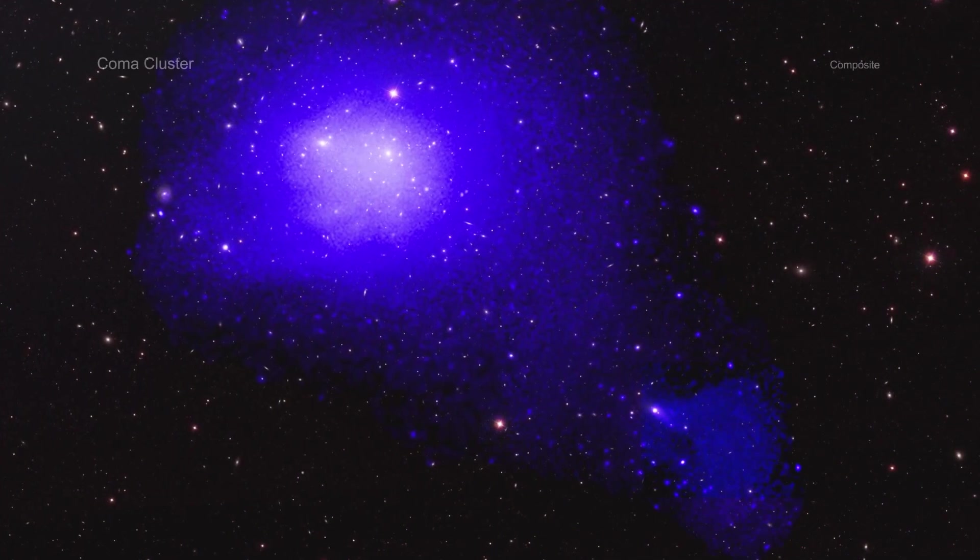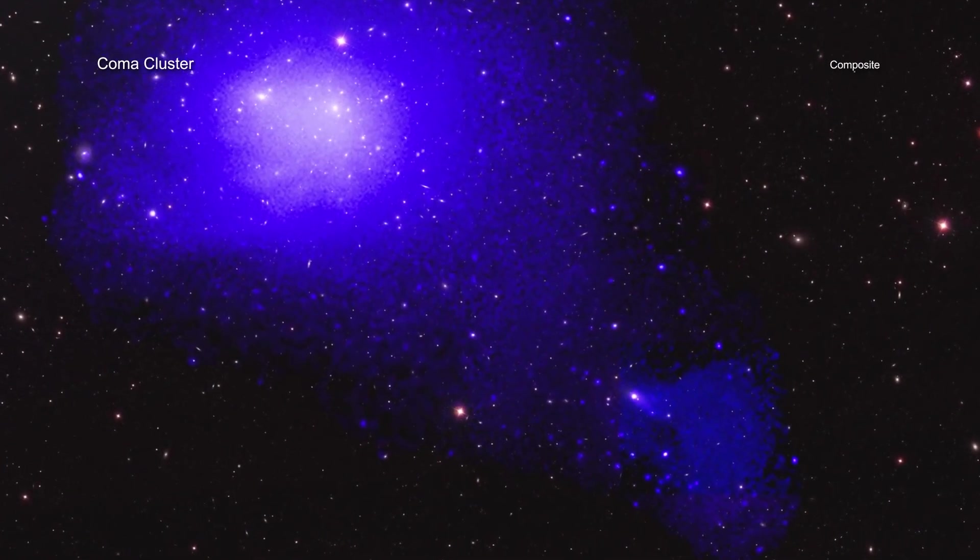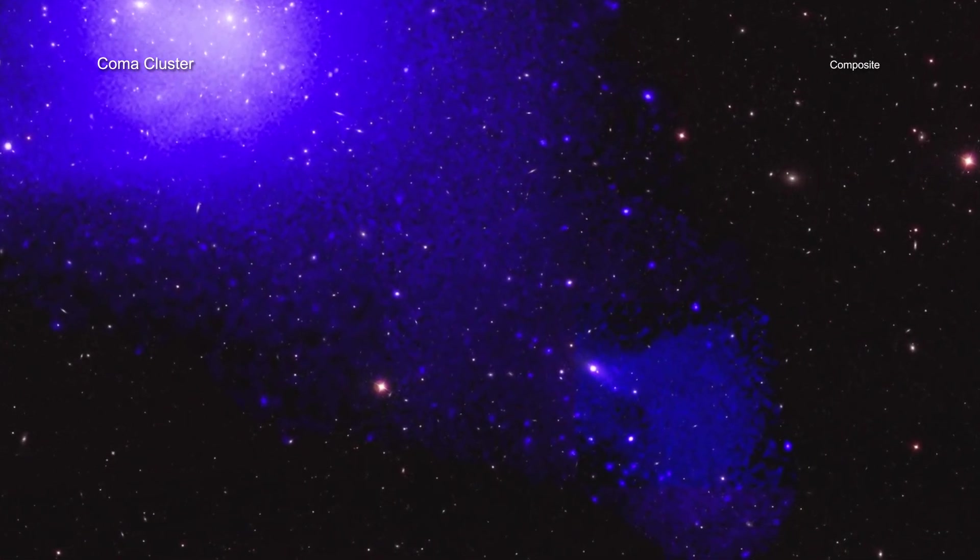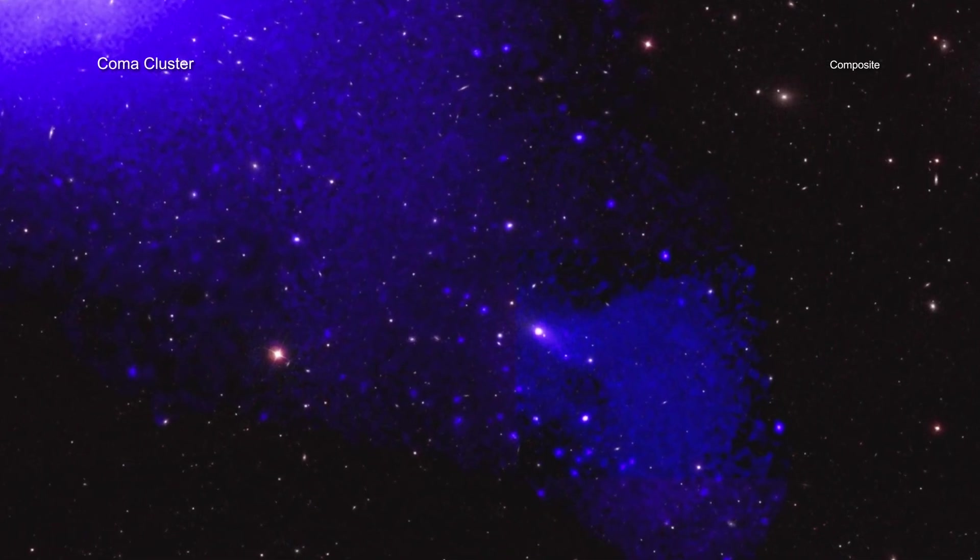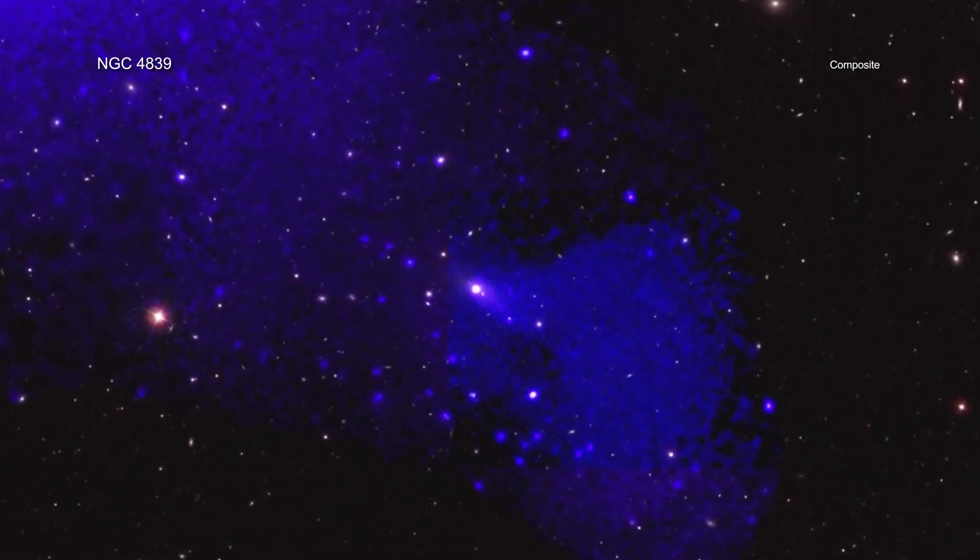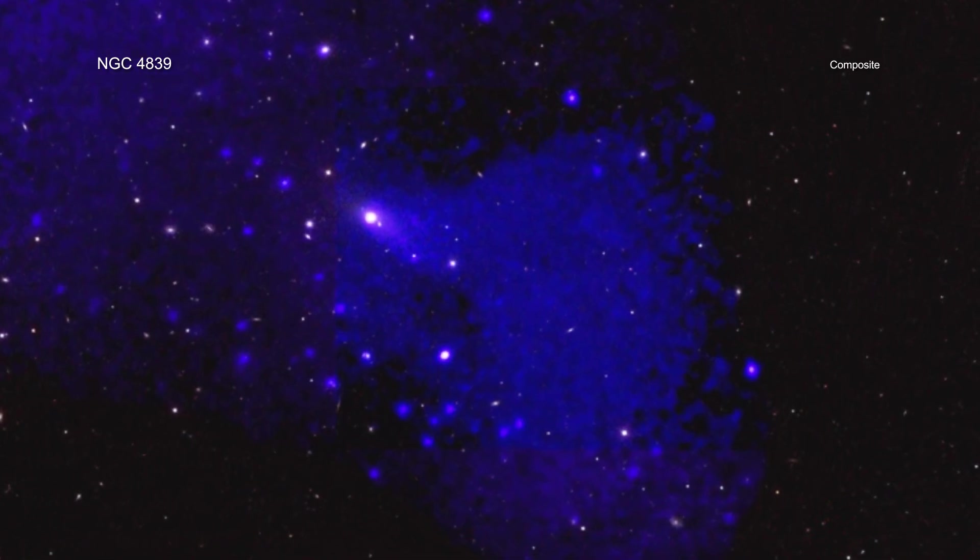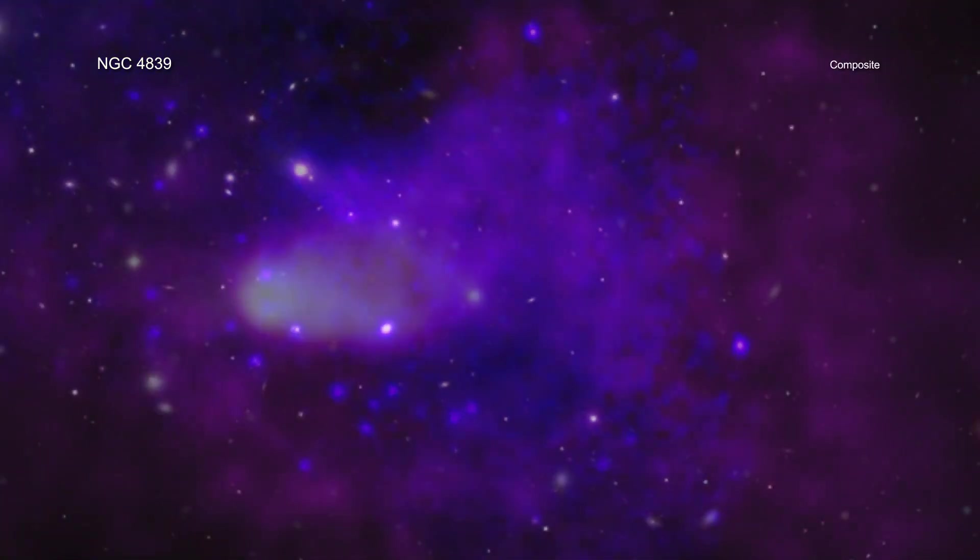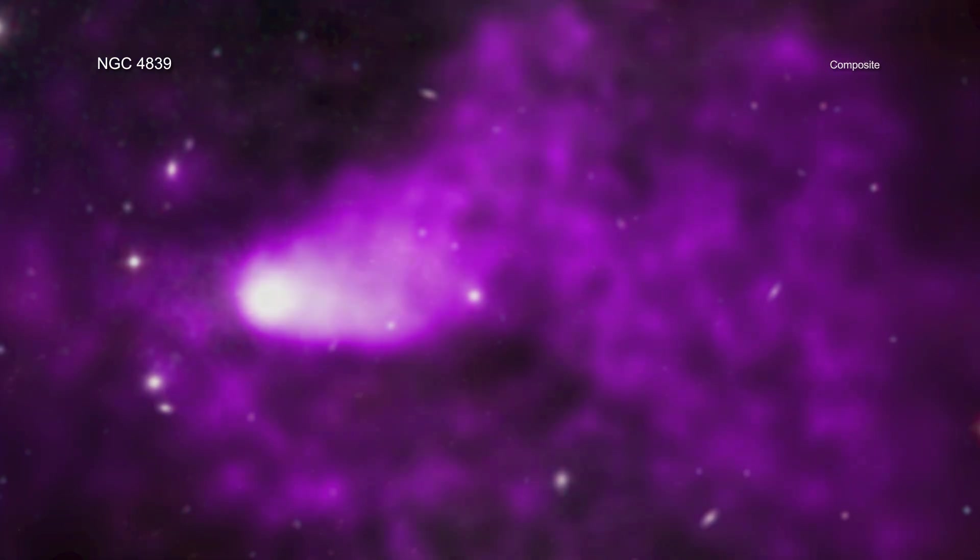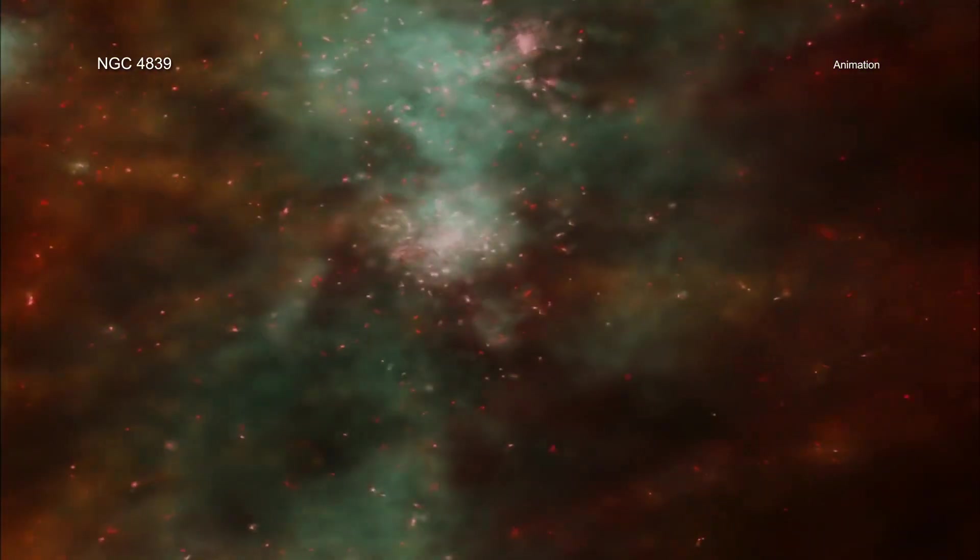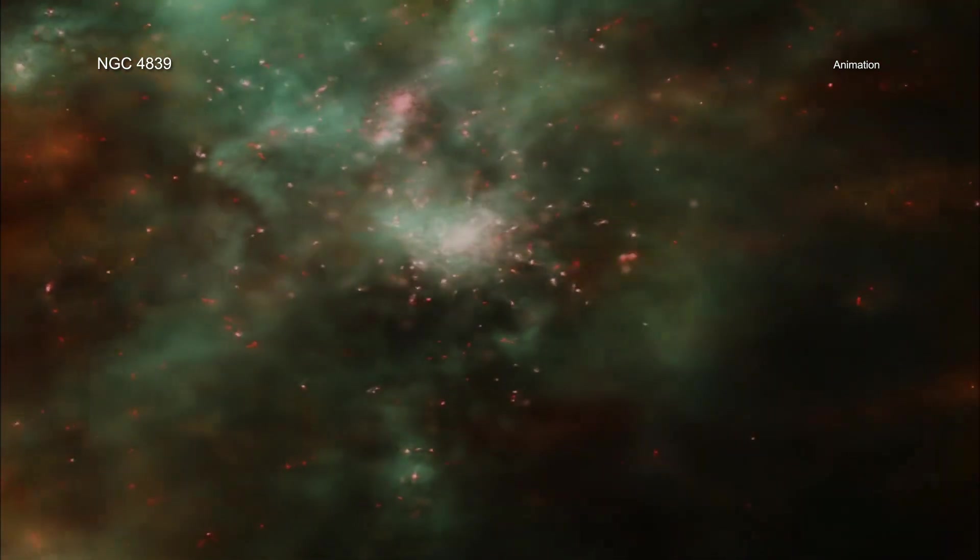A group of galaxies is plunging into the Coma galaxy cluster and leaving behind an extraordinary tail of superheated gas. Astronomers have confirmed this is the longest known tail behind a galaxy group and used it to gain a deeper understanding of how galaxy clusters, some of the largest structures in the universe, grow to their enormous sizes.